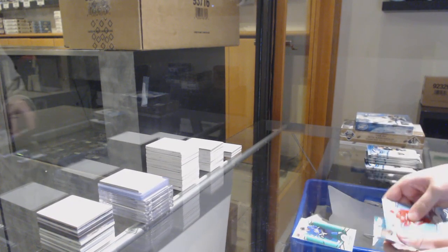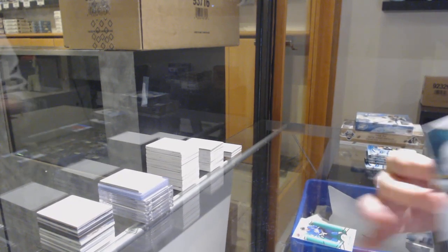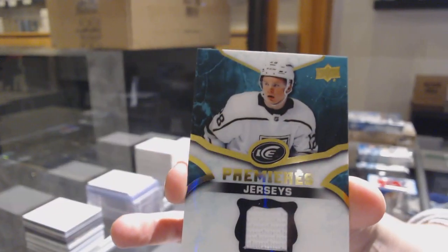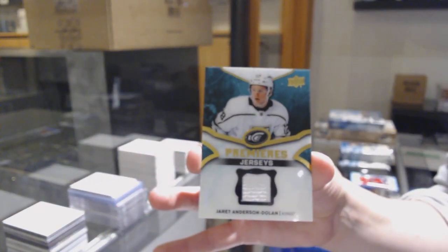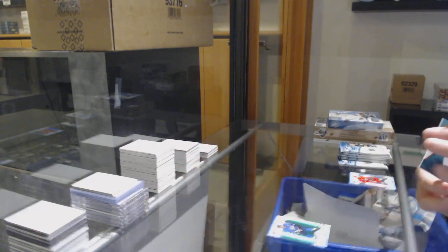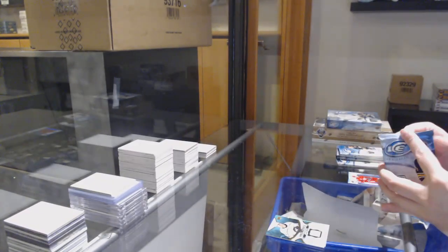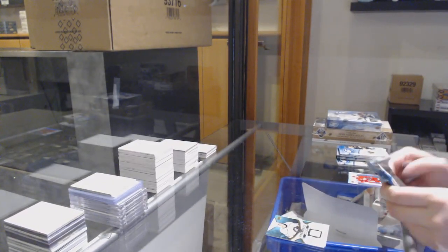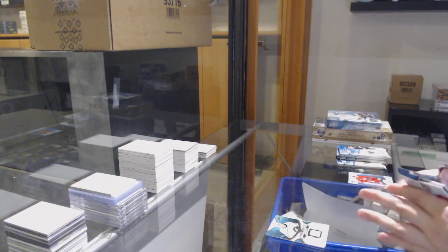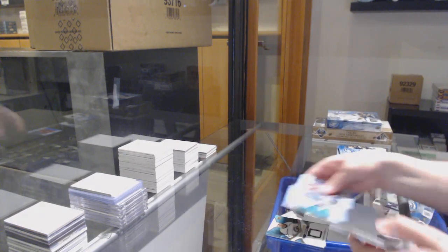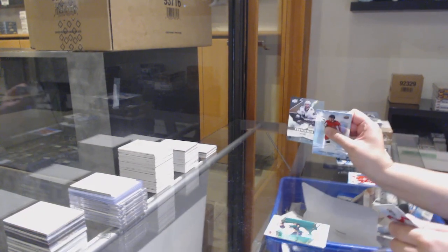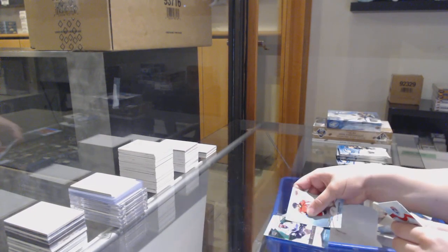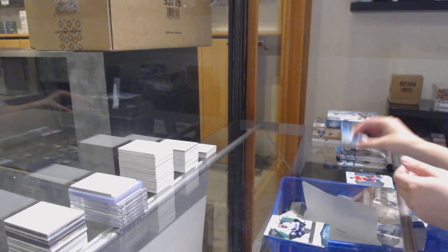All right, we've got a green of Blake Wheeler and an Ice Premieres jersey of Jarrett Anderson Dolan. Green of Jack Eichel, 999 rookie of Rourke Chartier.